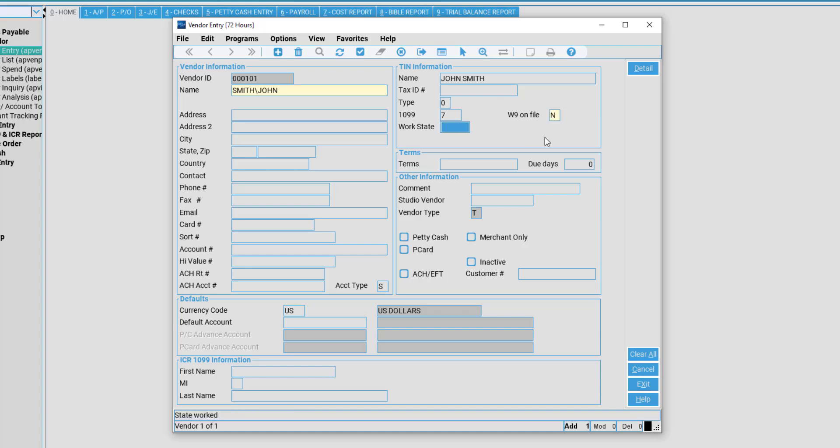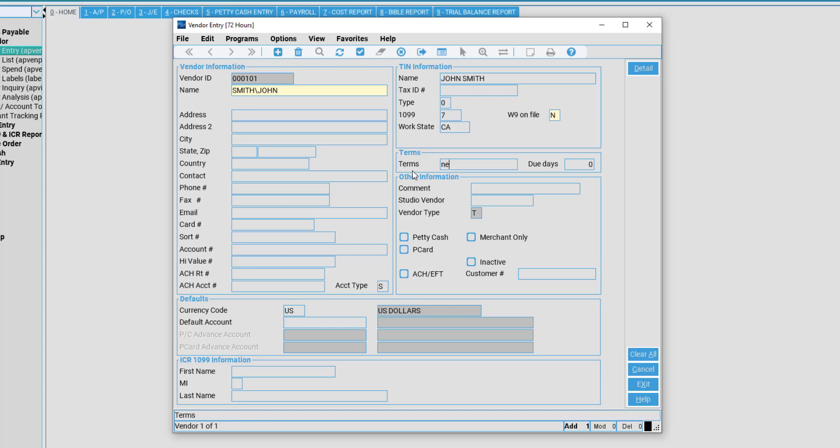We have the Work State to notate where this vendor was delivering goods and services. We will say California. Terms allows us to establish our terms with the vendor. In this case, we have a net 15 agreement, being that our invoices with this vendor are due for payment 15 days after the bill has been received. Once I put this in, at any point when I process a payment for this vendor, it will automatically notate the due date as 15 days from entry date.